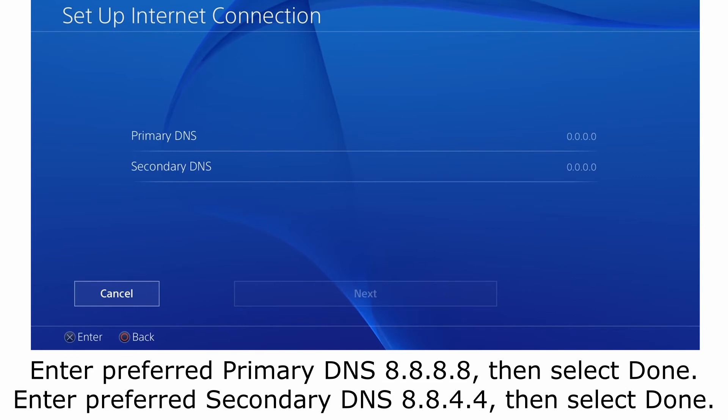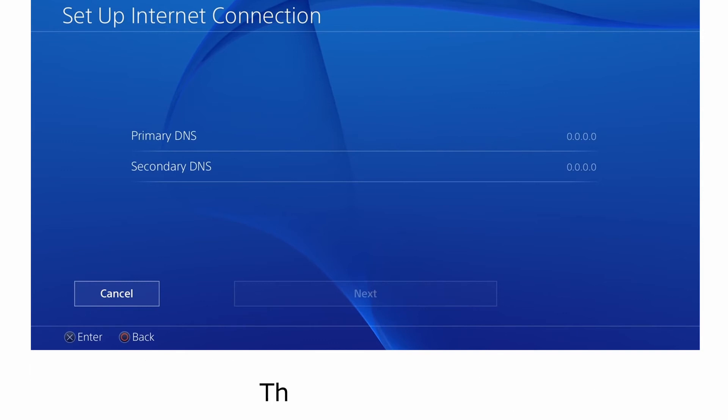Enter preferred secondary DNS 8.8.4.4, then select done. Then select next.